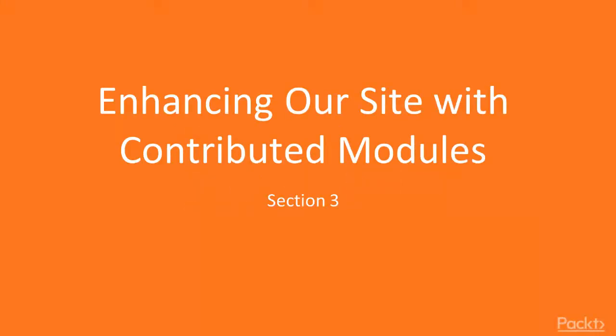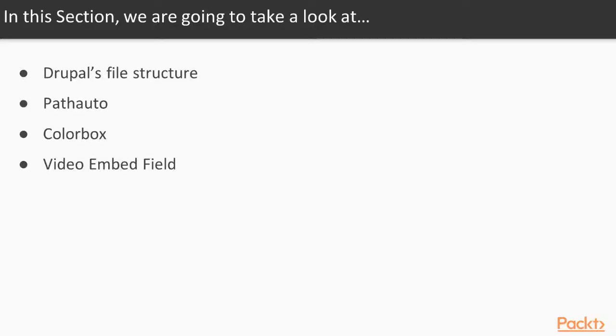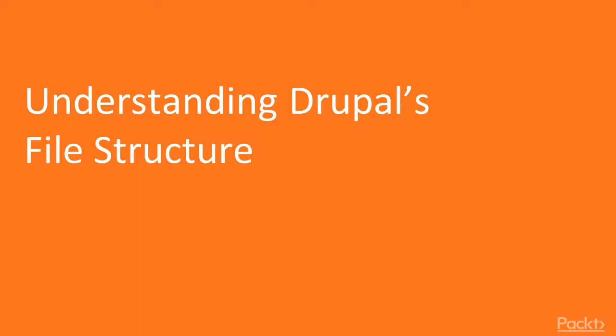In this section, we are going to begin exploring contributed modules. We are going to look at Drupal's file structure, PathAuto, ColorBox, and the Video Embed field.